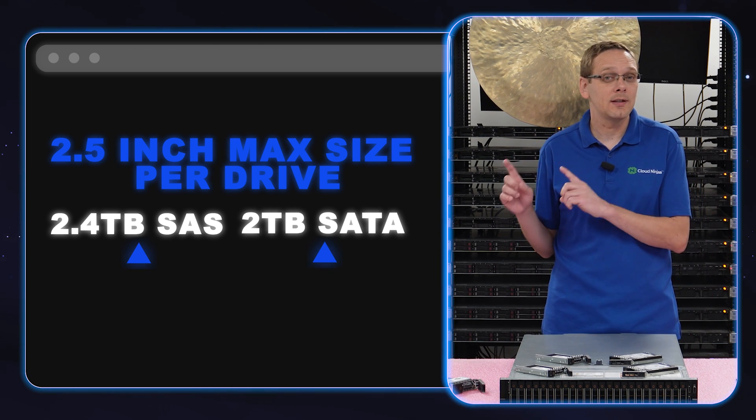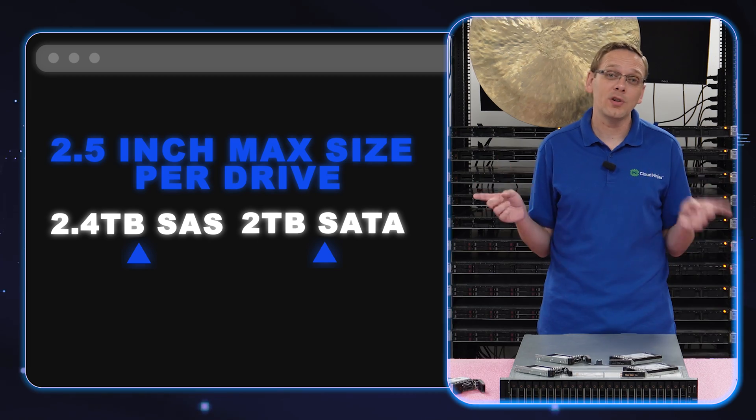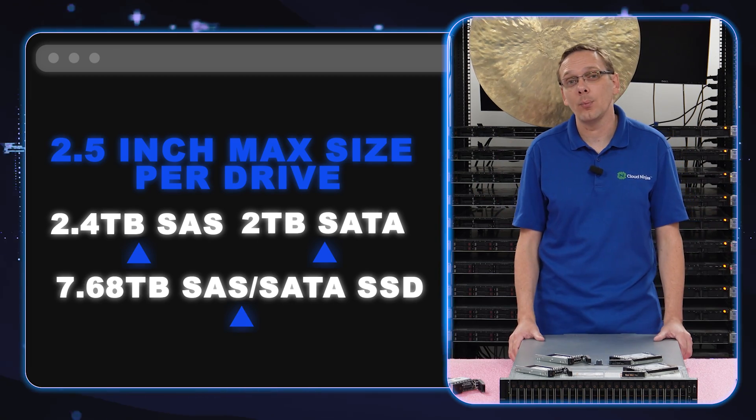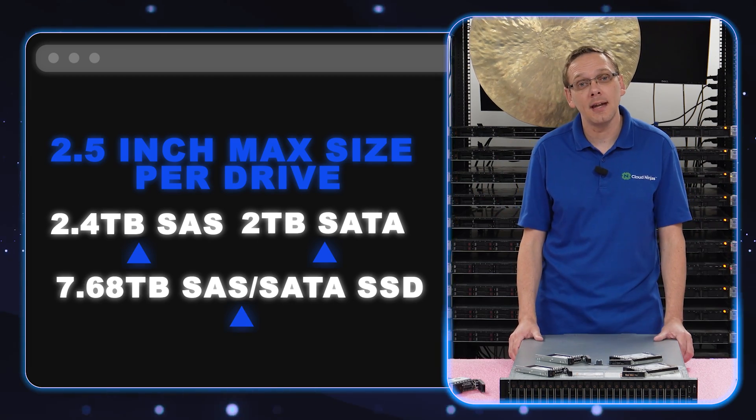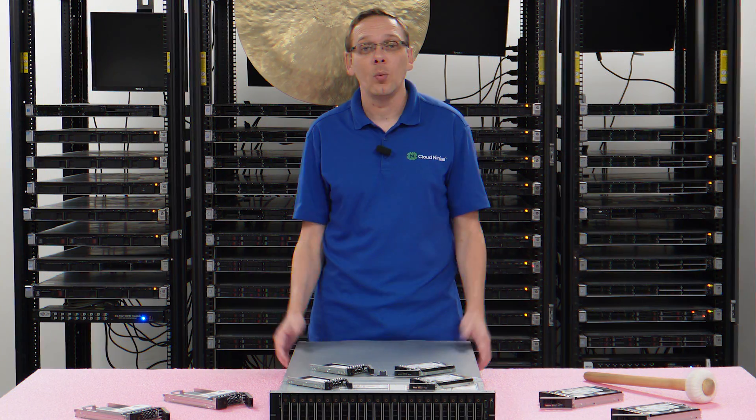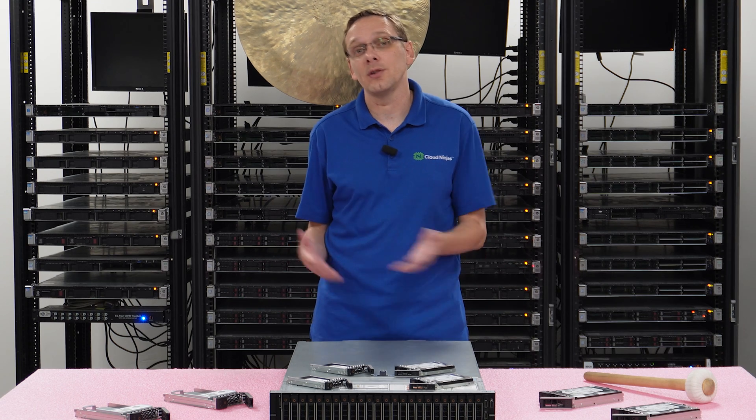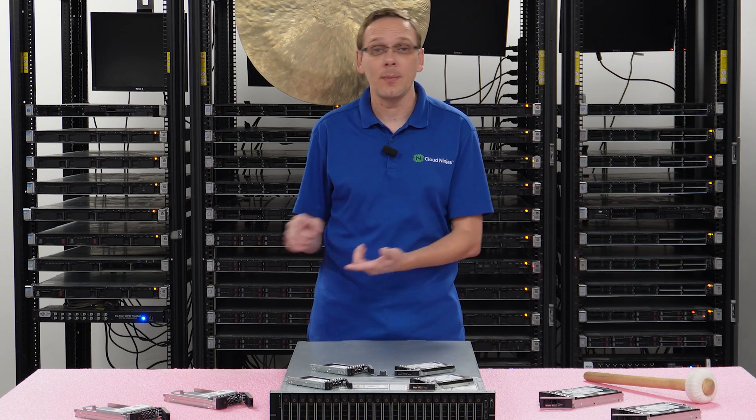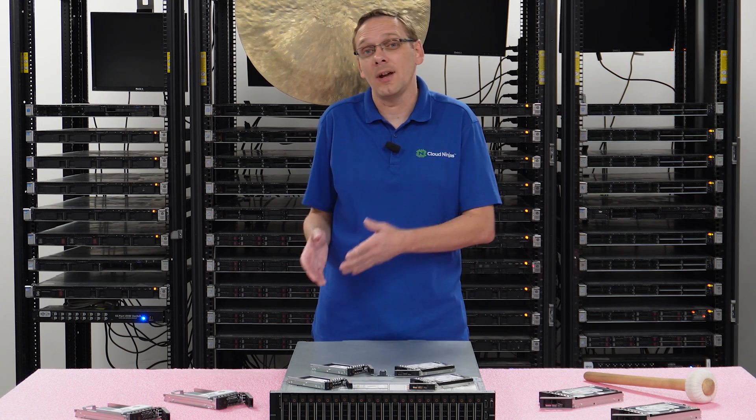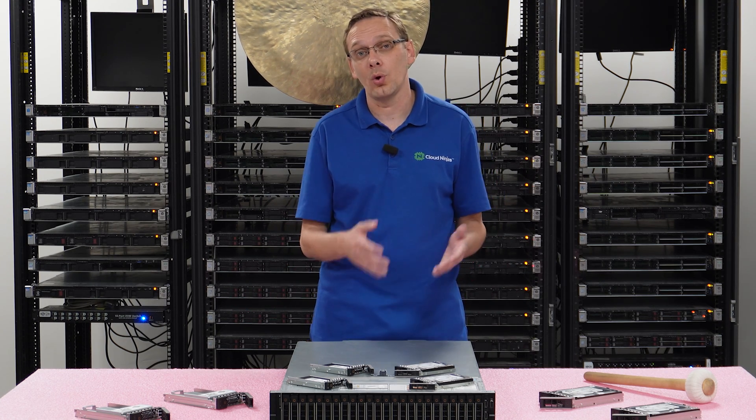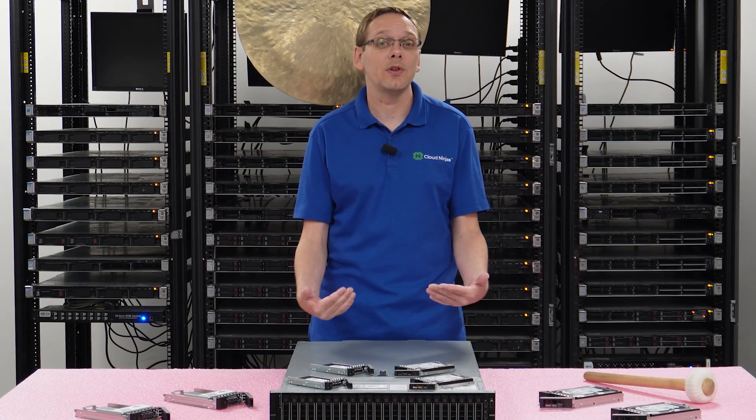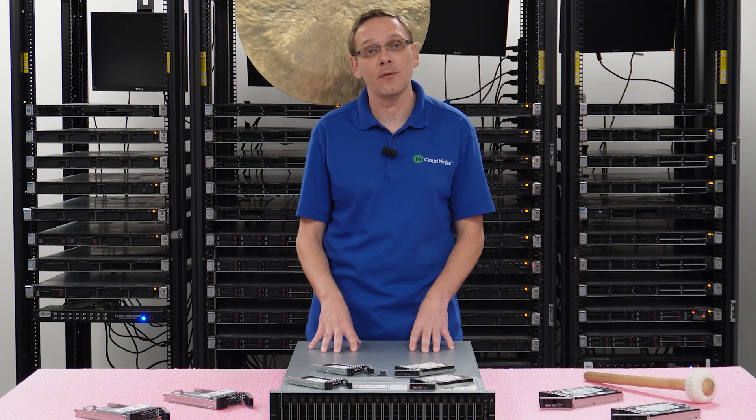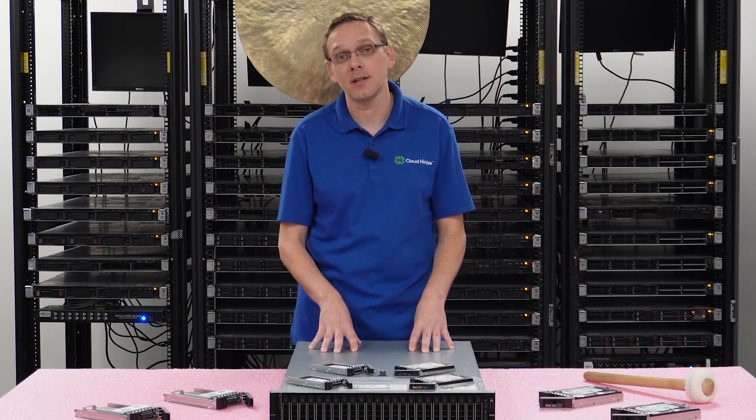Whereas with a SAS or SATA solid state drive, you can get 7.68 terabytes, which is a nice upgrade because not only is a solid state drive going to be faster, better performing, you can actually put in more storage with the solid state drive. So it's definitely something I recommend for the small form factor chassis.